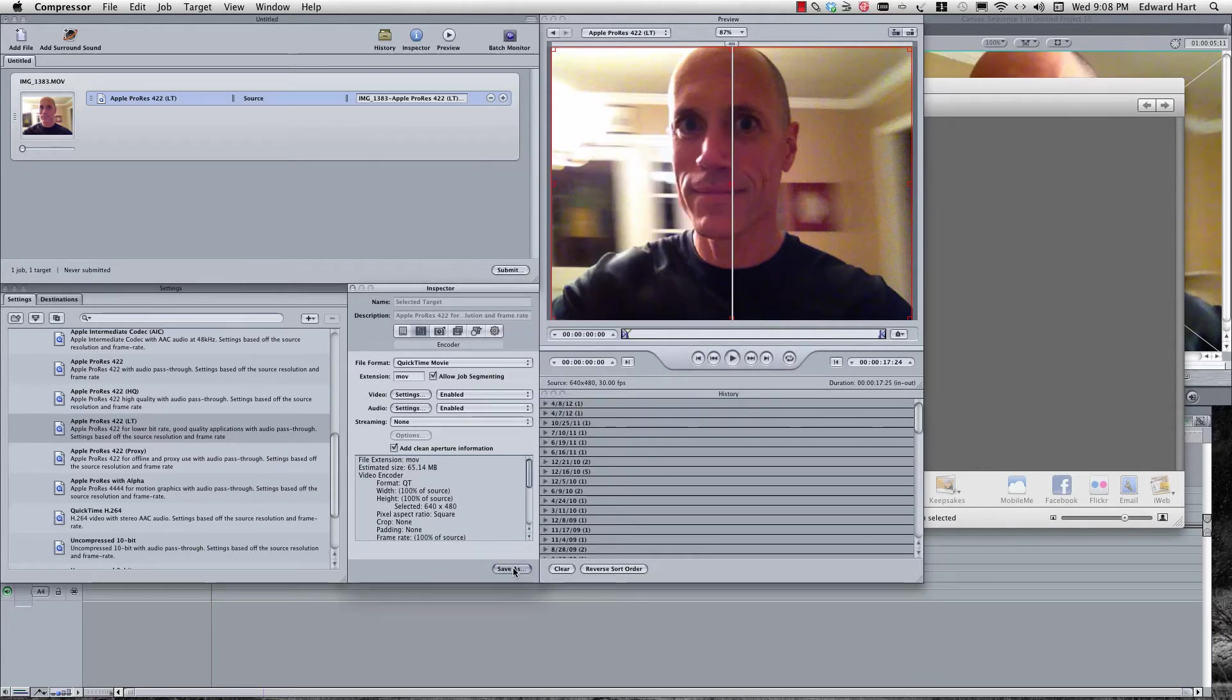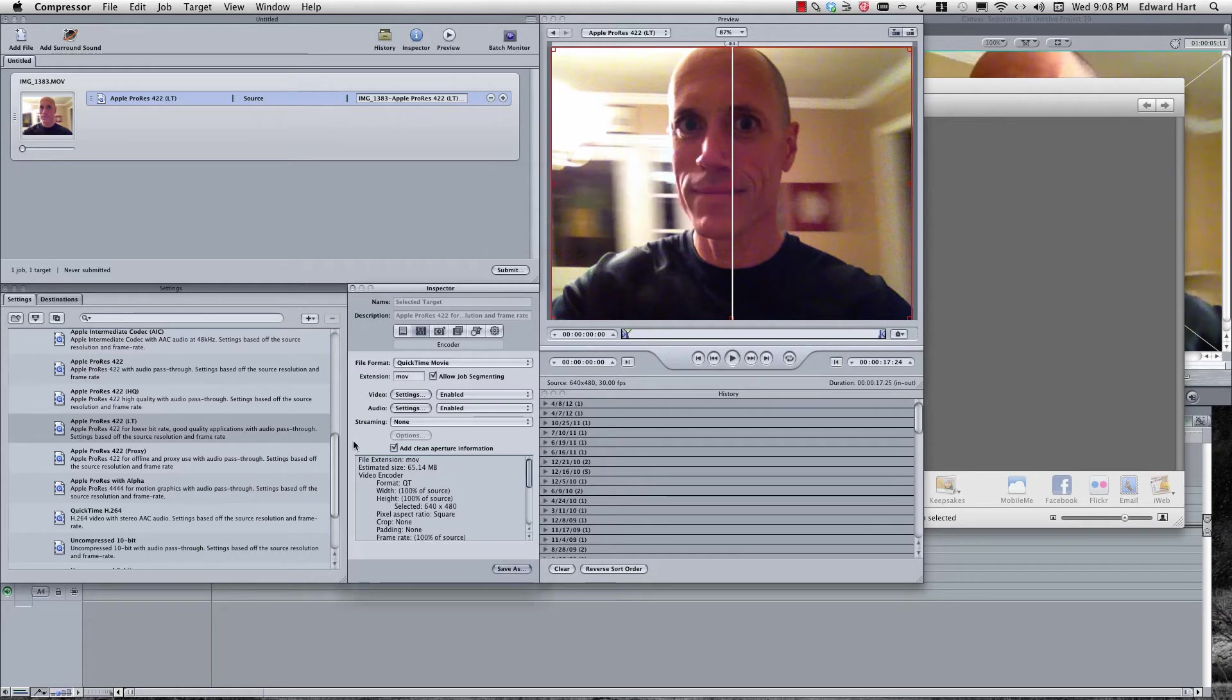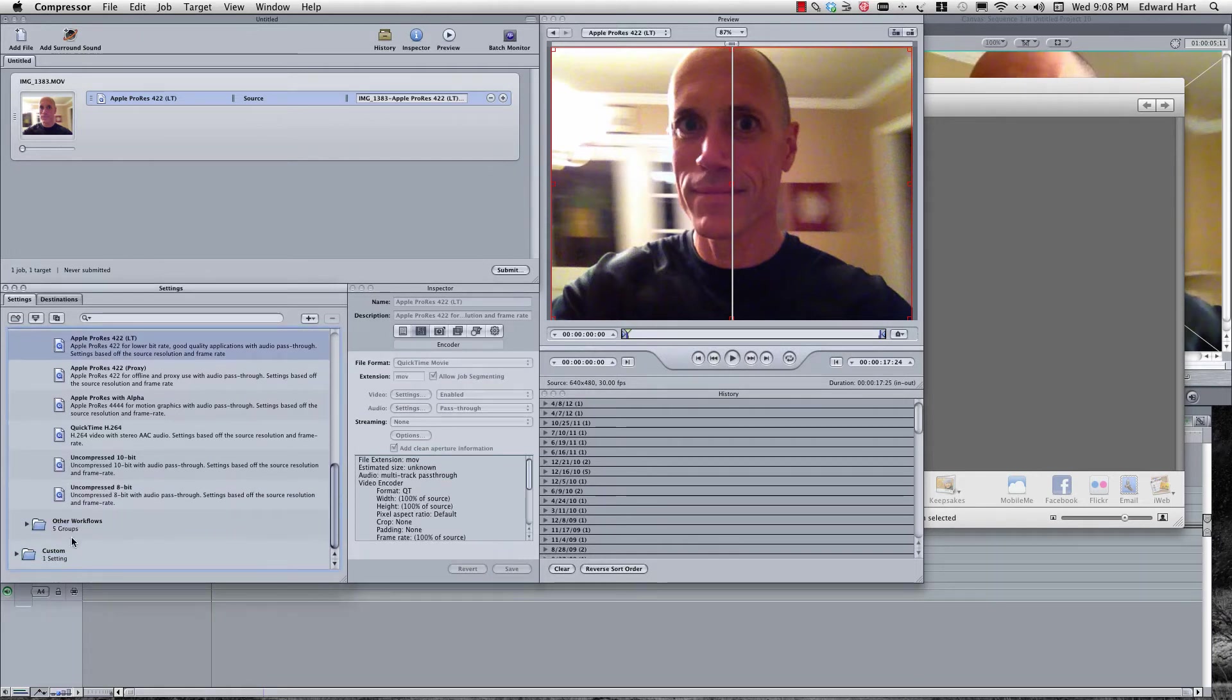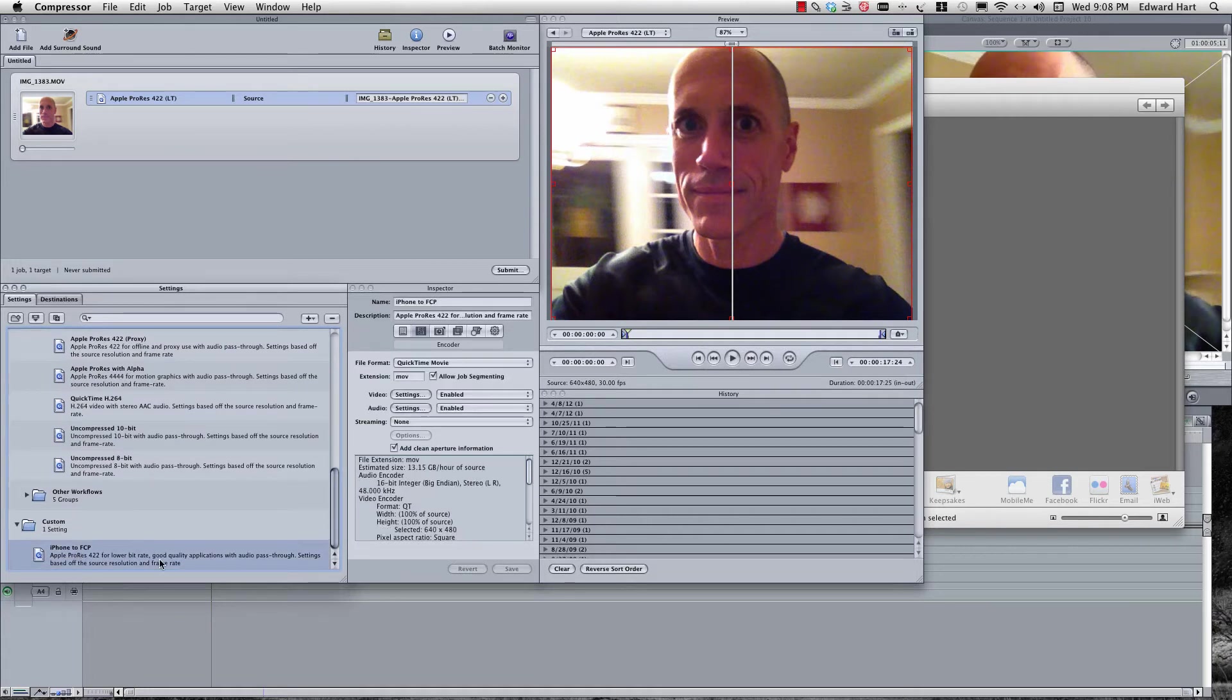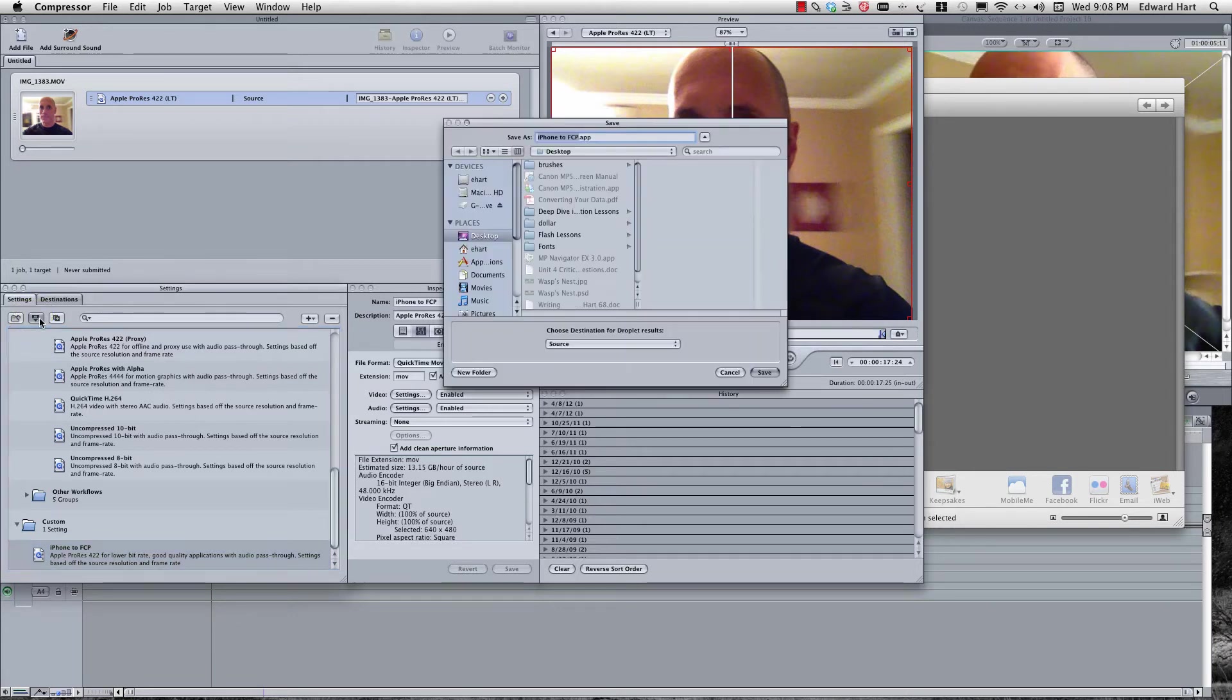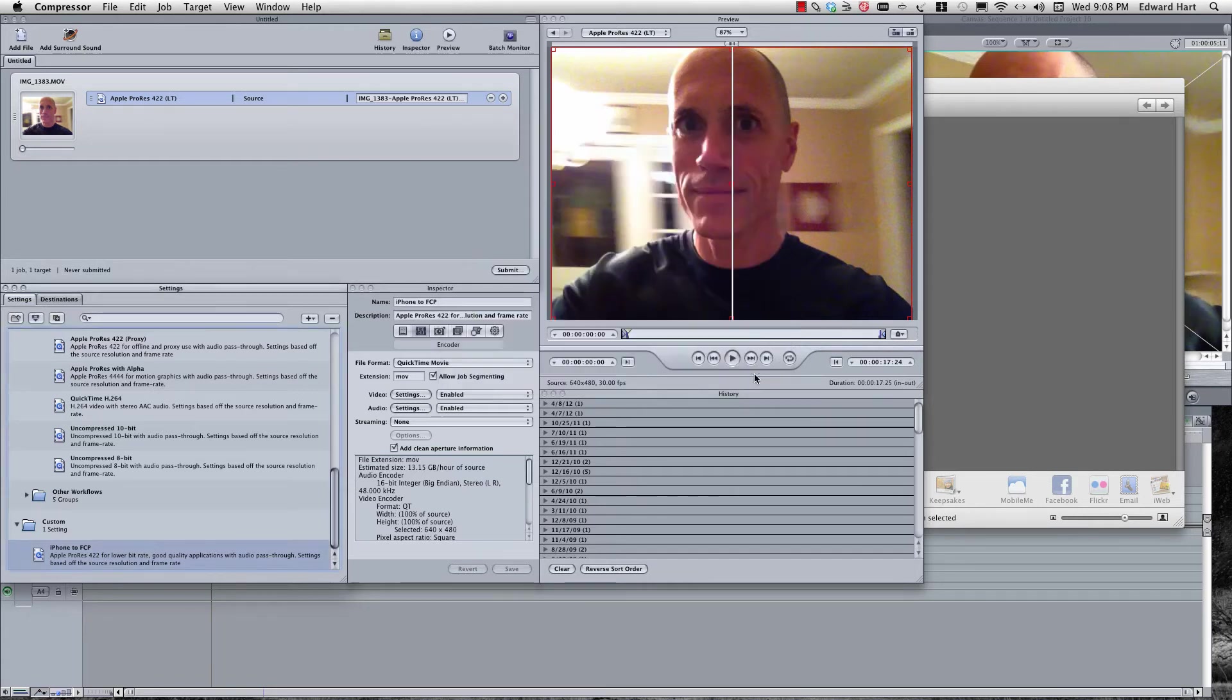And now what I want to do is save this as iPhone 2 FCP. So I'm going to save that. Now scroll down here and I've got one custom setting right here. So now I'm going to take that and use this little guy right here and save it as a droplet. I'm going to call it the same thing, iPhone 2 FCP, set my desktop and save it right there.